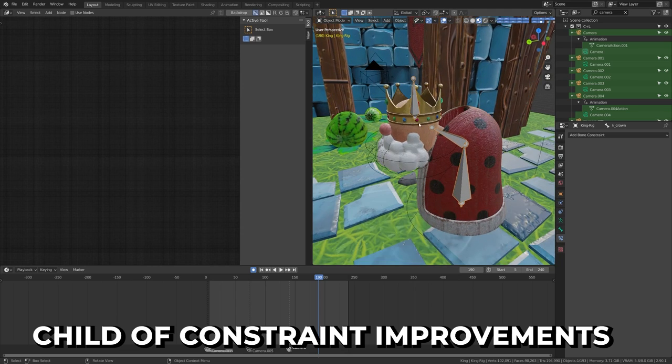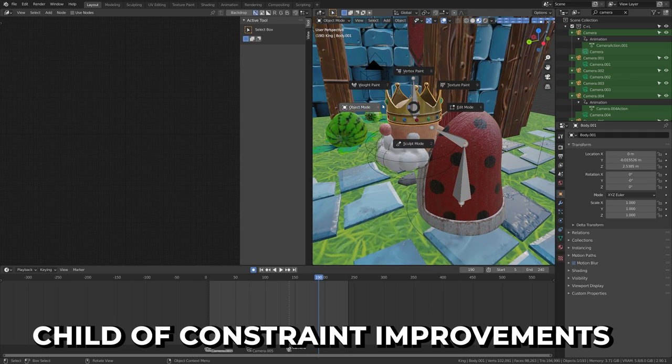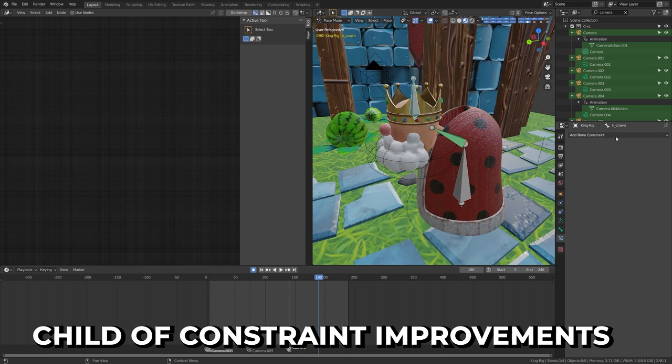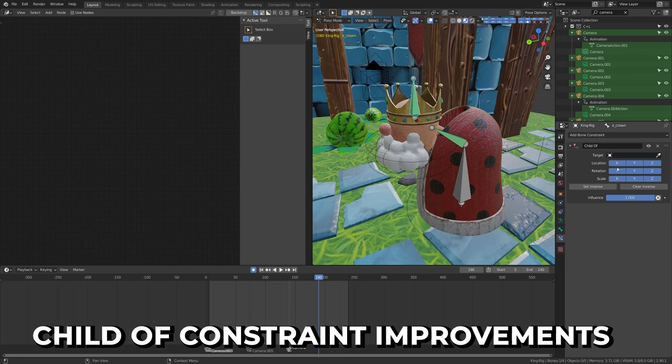Child of Constraint now automatically sets inverse when applying, so you don't have that moment of panic that you just destroyed your character when applying a new constraint. The community and the animation module team were largely involved with these improvements.